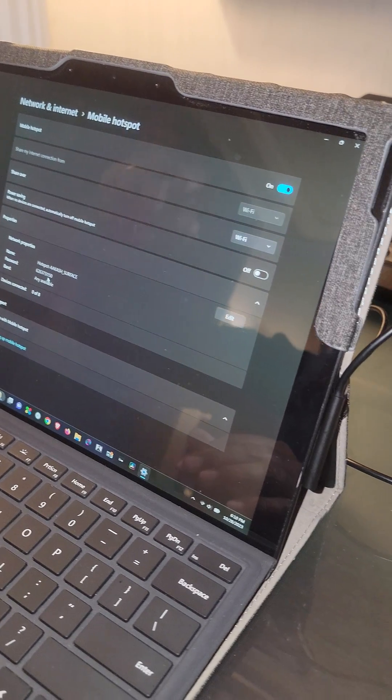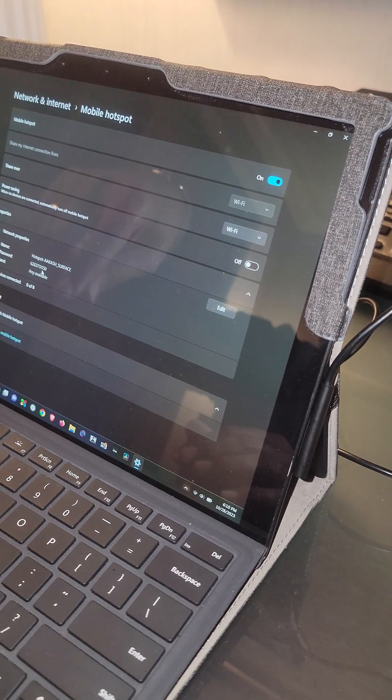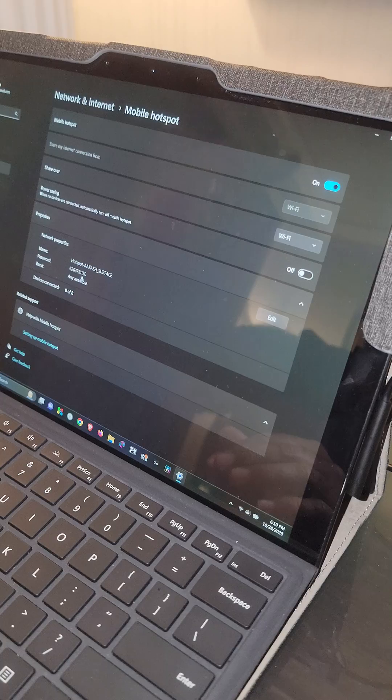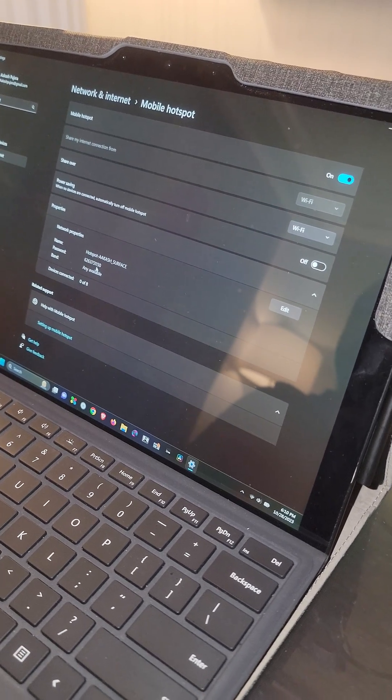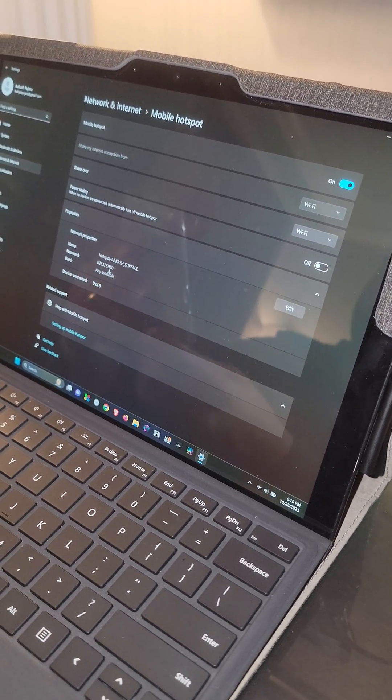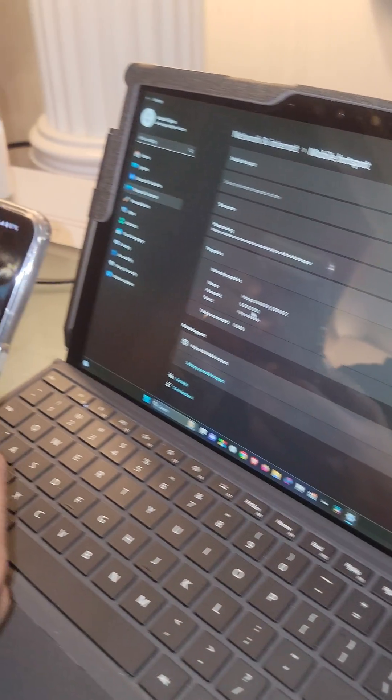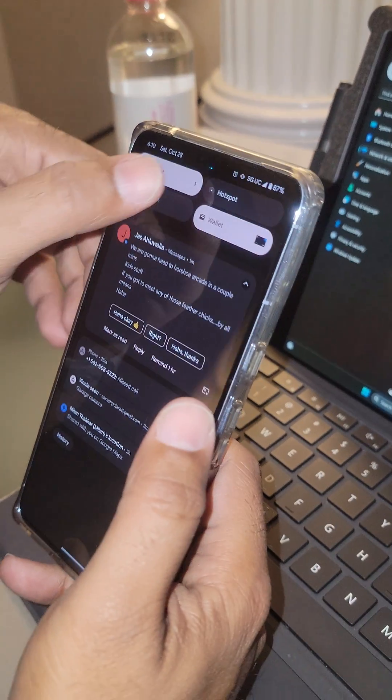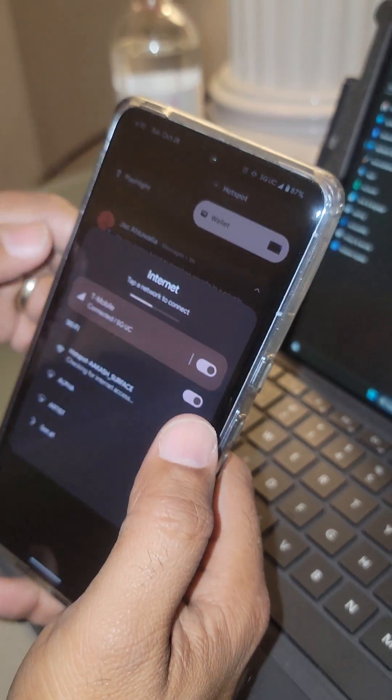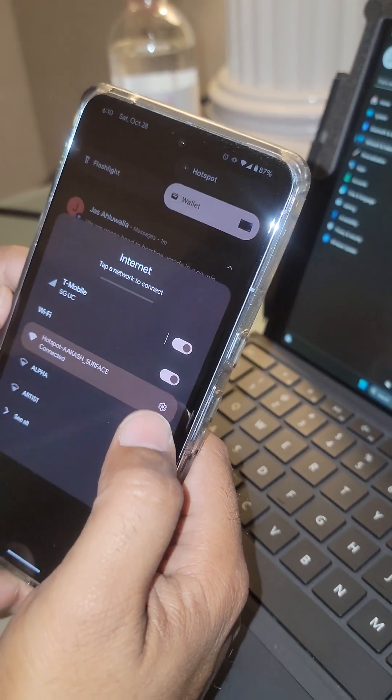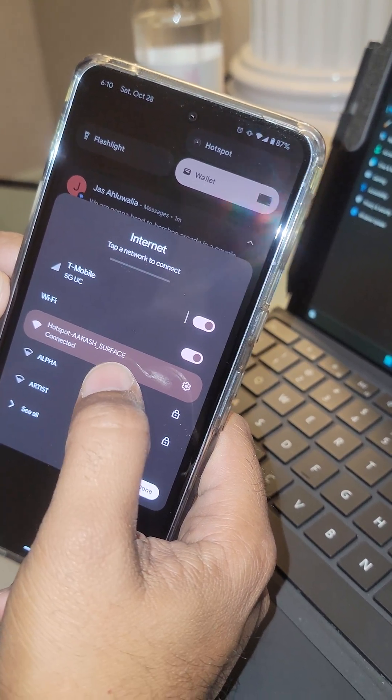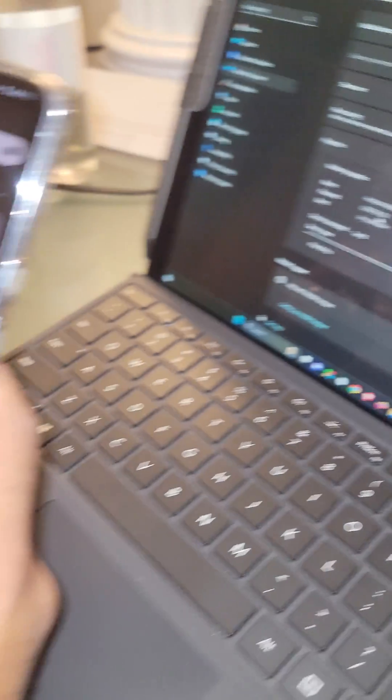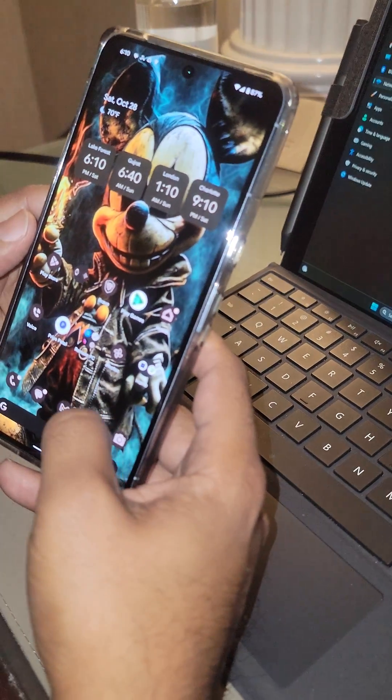So on my phone I can go ahead and now go to the WiFi and I connected to my Surface and now I've got full internet.